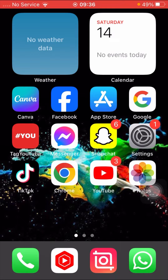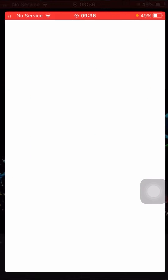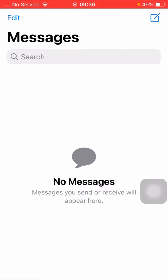First of all, you have to simply open your Messages app. Here you can see my dark mode is turned off. If you want to enable dark mode on Messages, follow these steps.